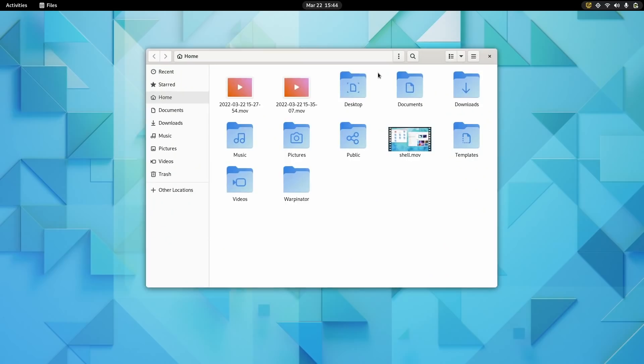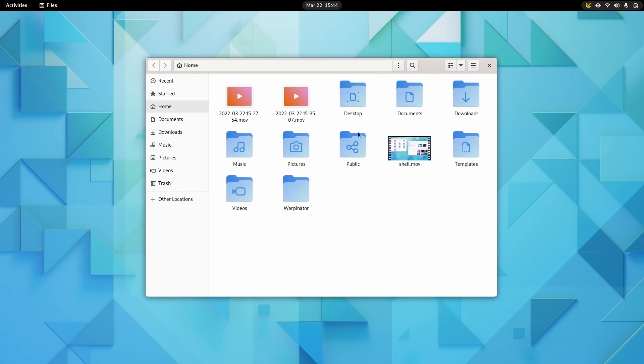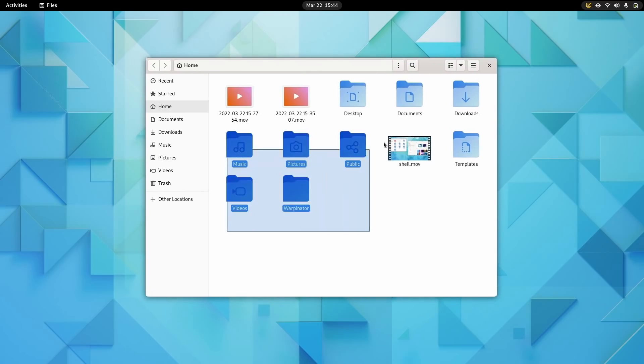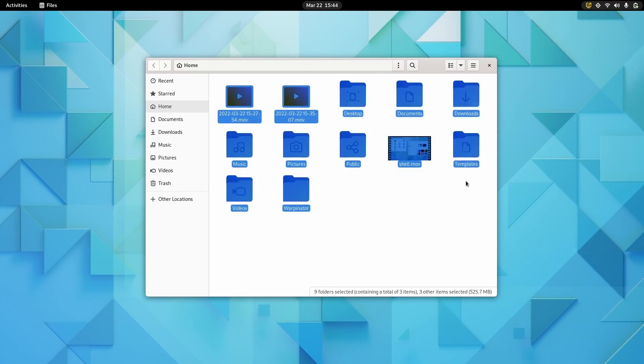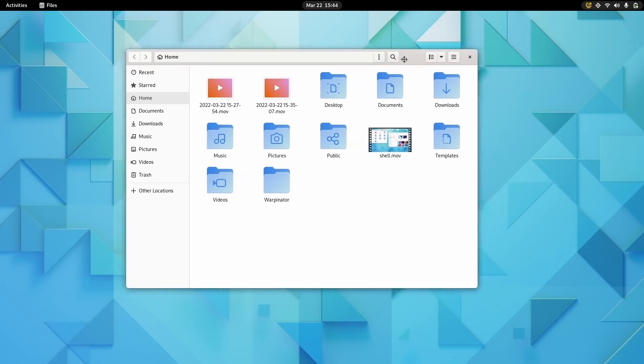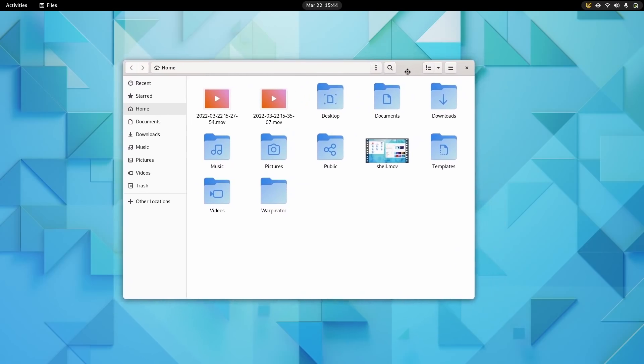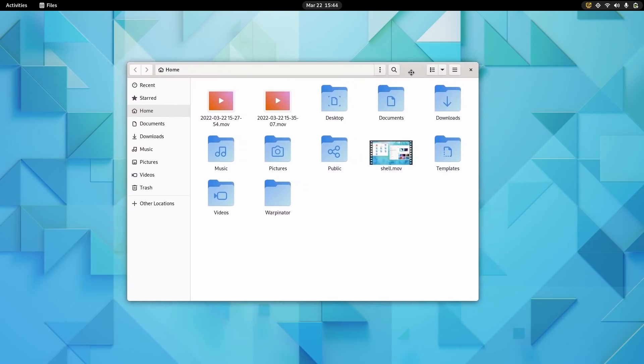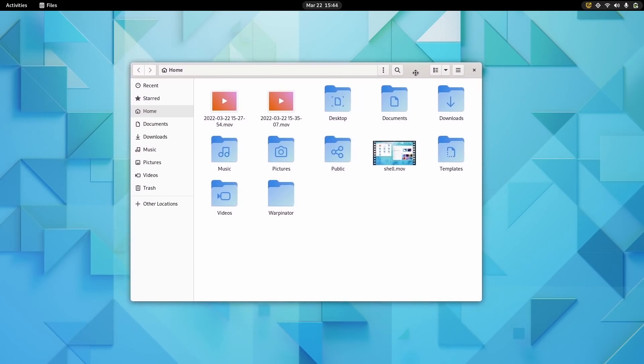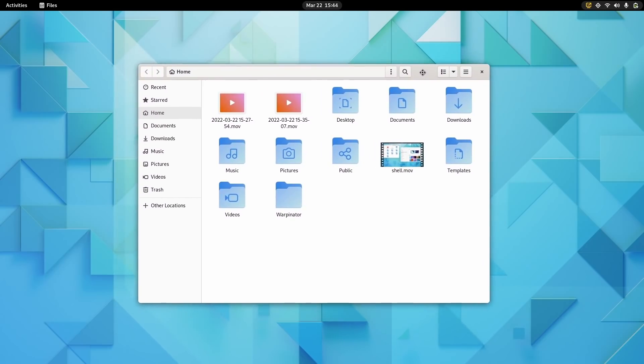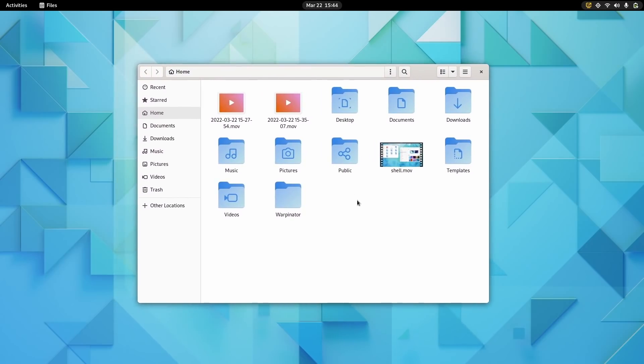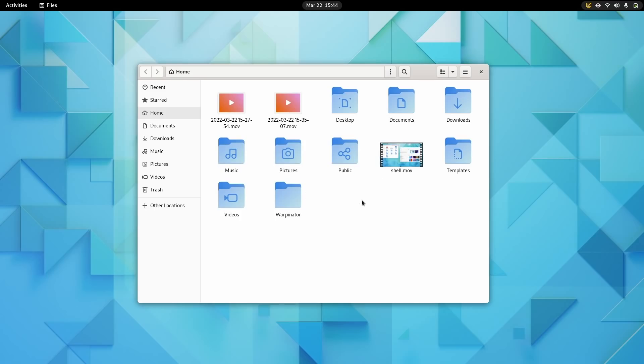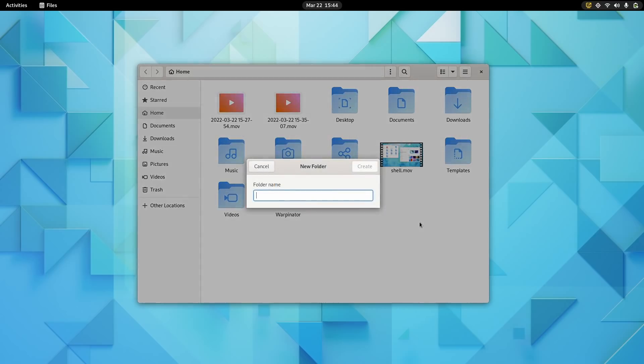Also, thankfully, the beige folders are gone. They are now blue and they look so much better. It makes a giant difference in how you use your file system. I can't overstate that. It might look like a small and stupid change, but it's the first time in years that the default GNOME theme has not used that horrible beige color and I couldn't be happier.